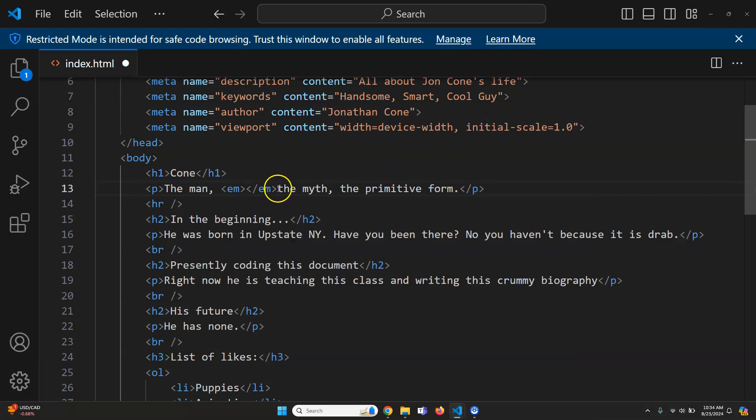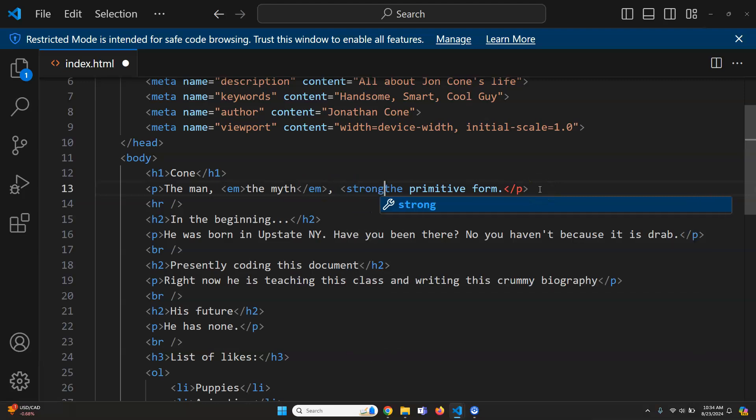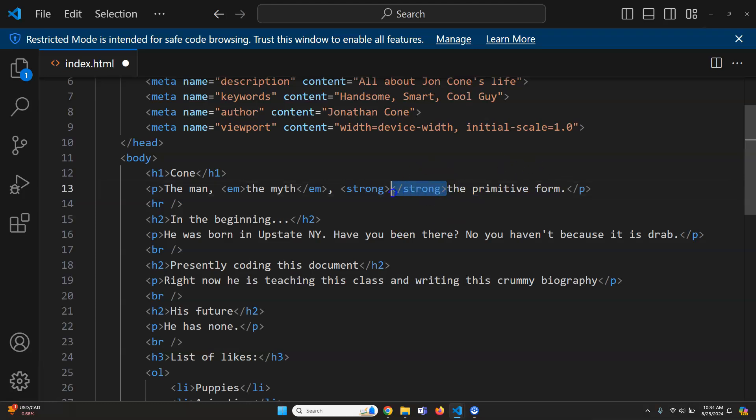I'm going to grab this and middle mouse button drag over there. The man, the myth, and then this one I want to do strong. The point I want to make is that you can have multiple semantic tags inside of all of them.